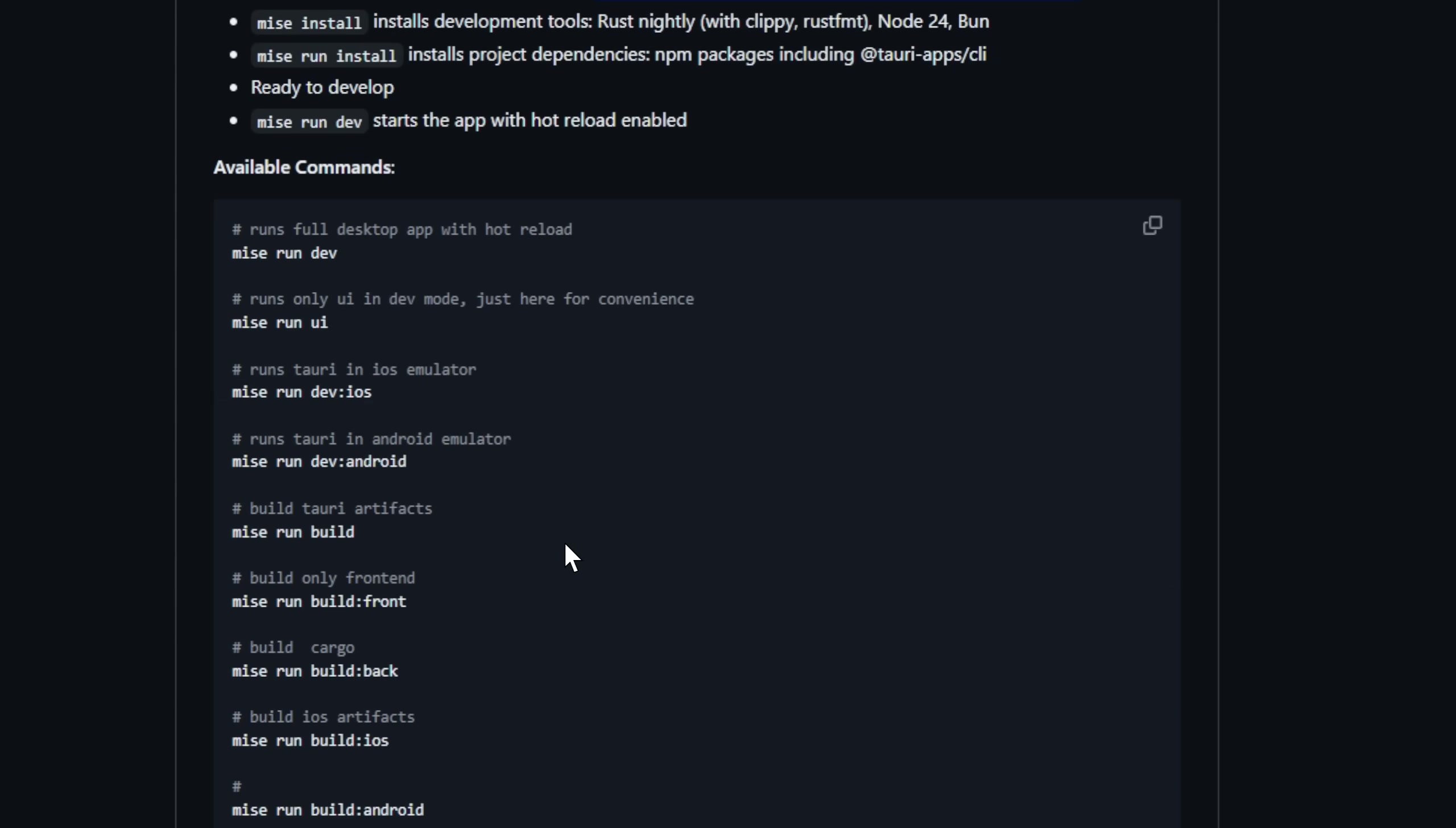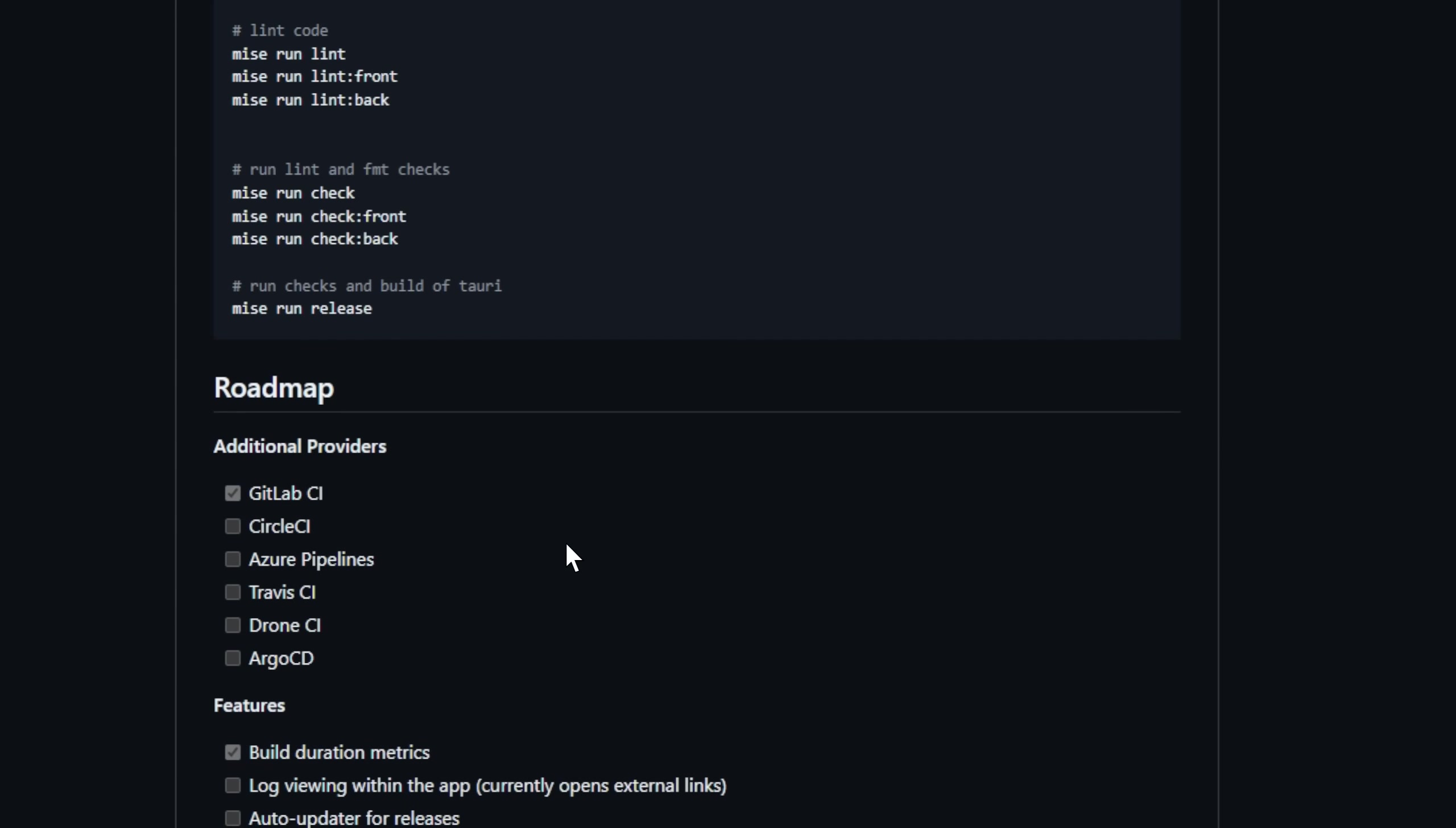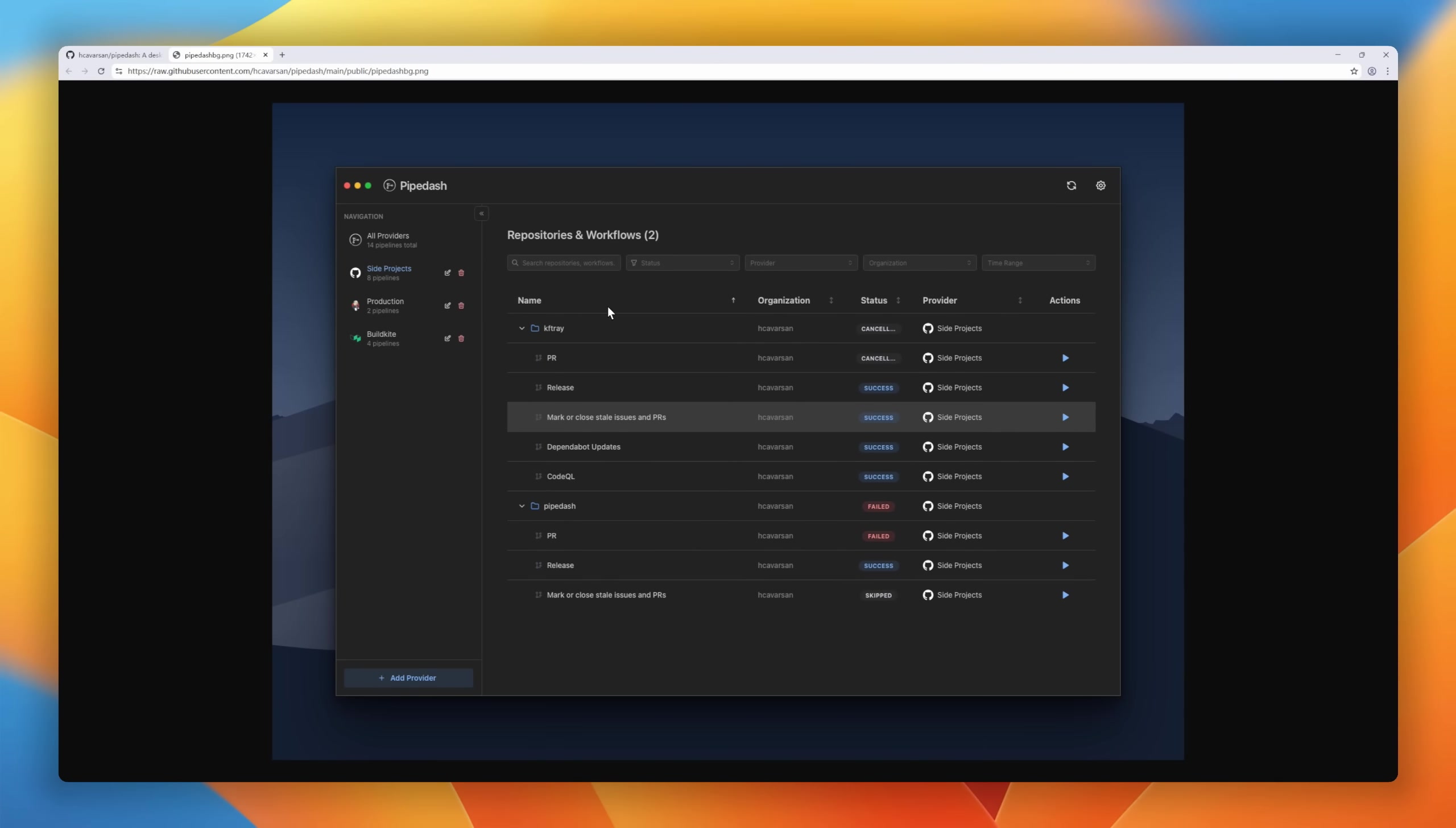Everything runs locally, private by design. No telemetry, no cloud middleman, just pure control. Trigger builds, rerun jobs, cancel stuck pipelines, view run history, commit info, execution time, all from one app.